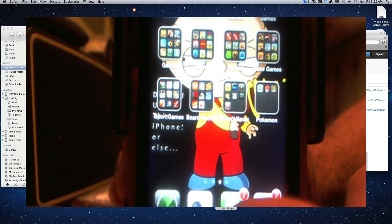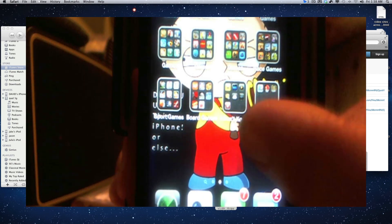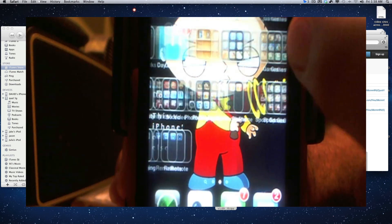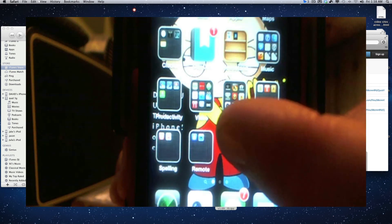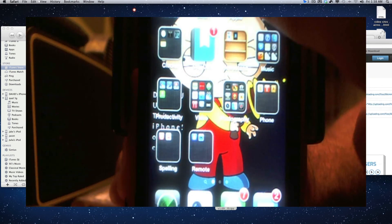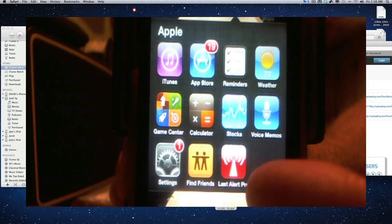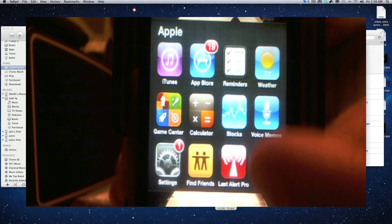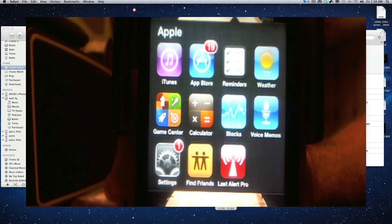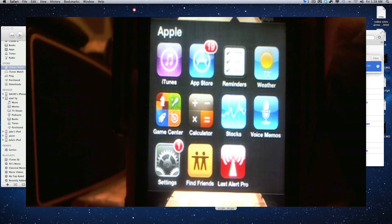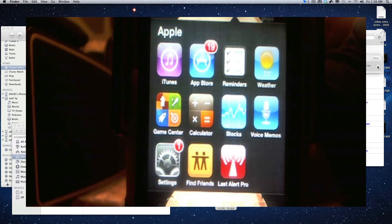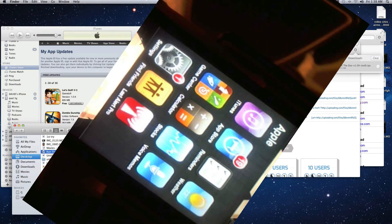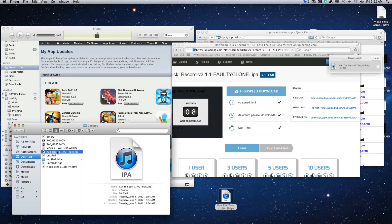You just go through Installous and upgrade through Installous any apps that you want to update. Once you update that app and connect to iTunes, you could transfer the purchase and it will get rid of the old one, put the new one in, and send the other one to the trash.